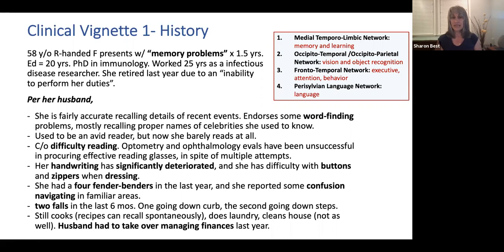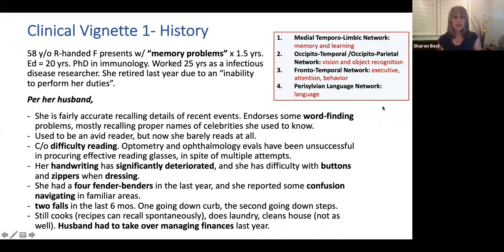She used to be an avid reader, but now she hardly reads at all and complains of difficulty reading. She's had optometry and ophthalmology evaluations that were unsuccessful in procuring effective reading glasses after multiple attempts. Her handwriting is significantly deteriorated, and she has problems with buttons and zippers when dressing. She's had a few fender benders driving, and she says she's a little confused navigating. She's had two falls in the last six months — one going down a curb and the second going down steps. She cooks recipes she can recall spontaneously, does laundry, cleans the house not as well, and her husband has had to take over managing the finances.